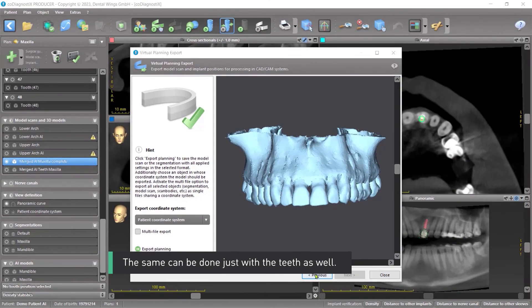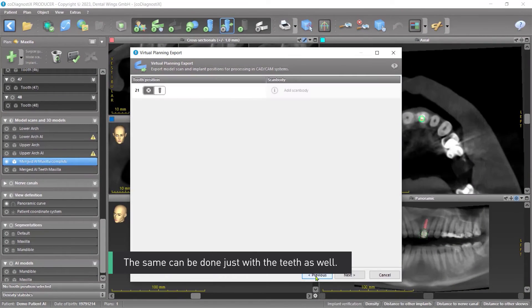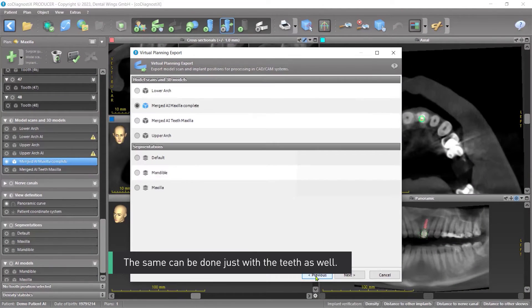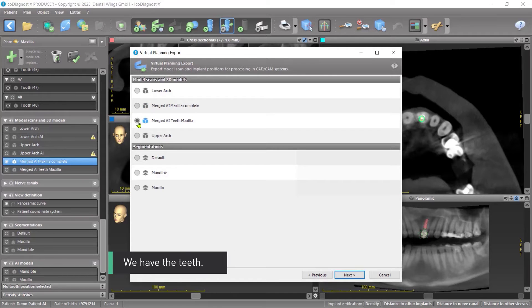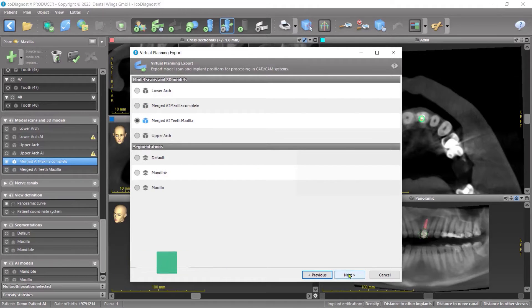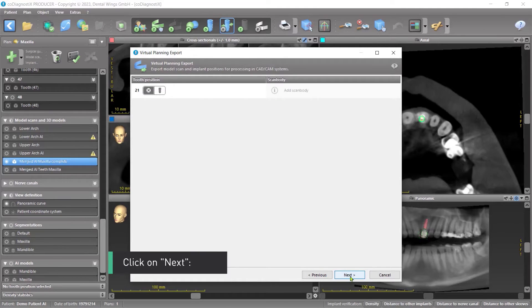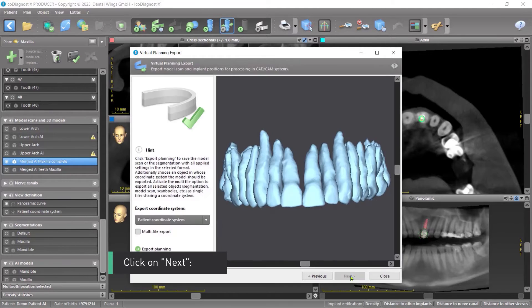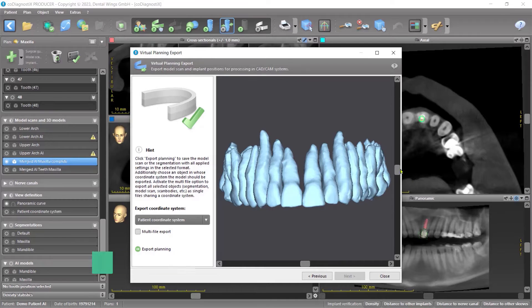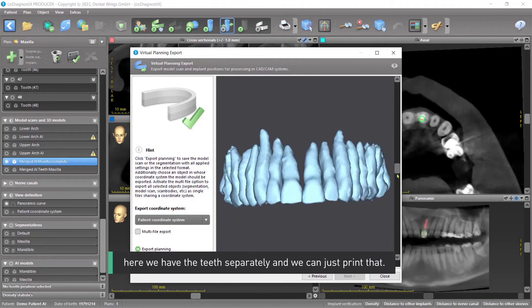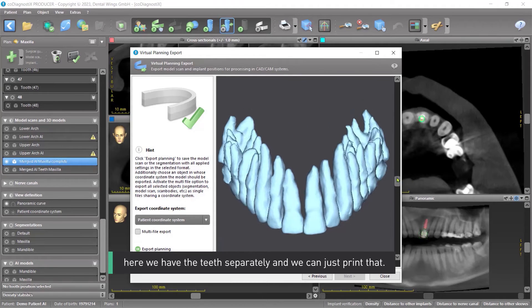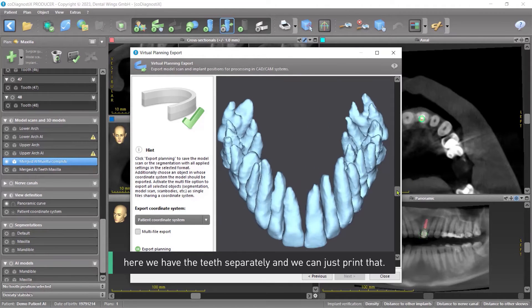The same can be done just with the teeth as well. We have the teeth. Click on Next. Here we have the teeth separately. And we can just print that.